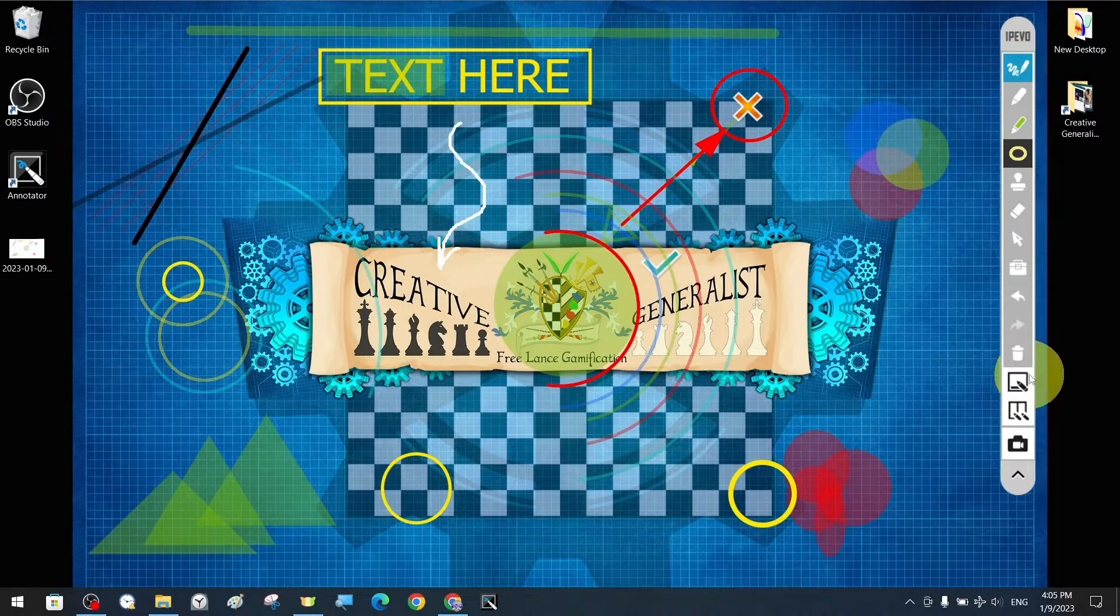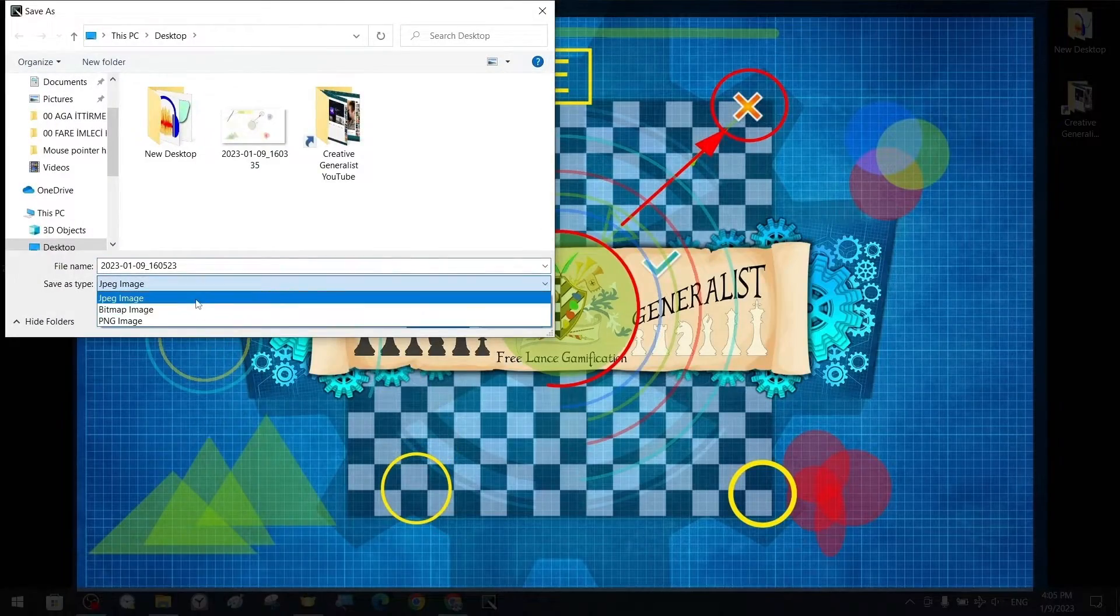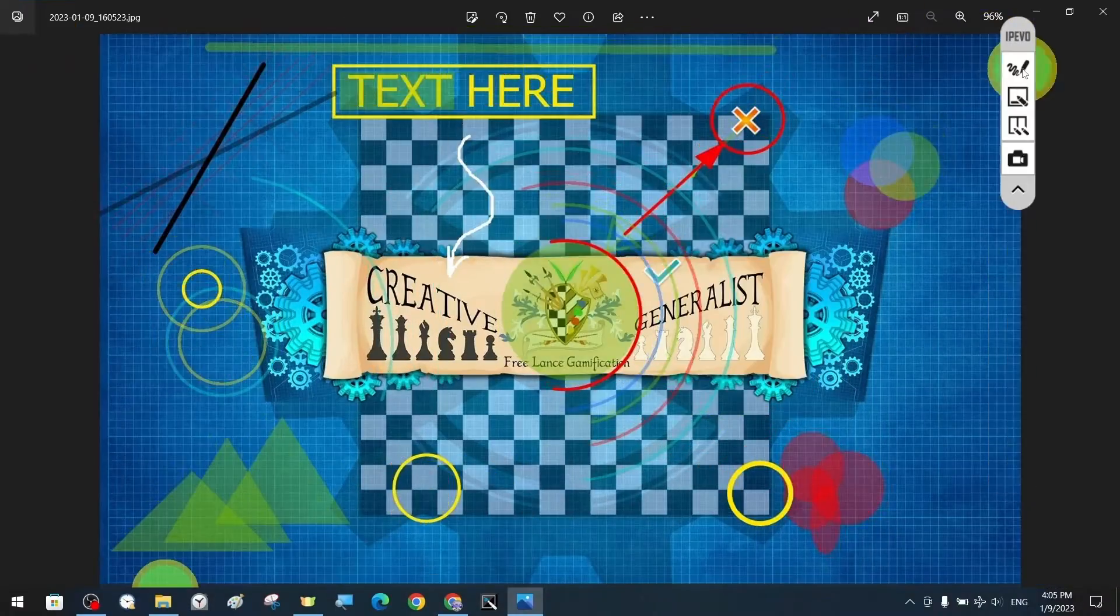Thanks to the screenshot capture feature, we can take a snapshot of the entire screen or part of the screen that we want.